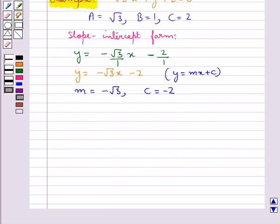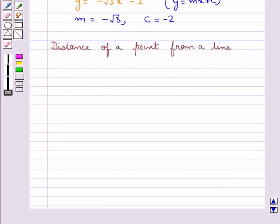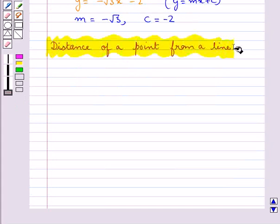So this is how any equation given in the general form can be reduced to slope-intercept form, intercept form, and normal form. Next we discuss distance of a point from a line.